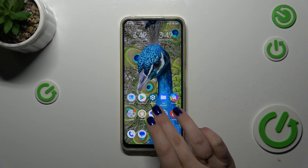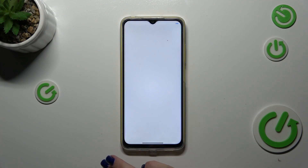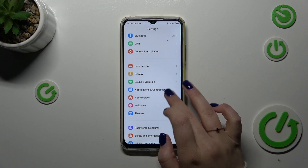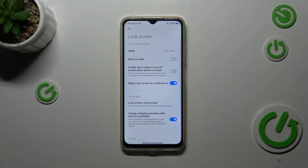So let's start with opening the Settings, let's tap on it and then let's find the Lock Screen and tap.